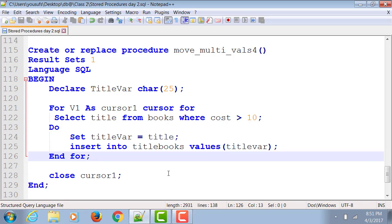So your entire logic tremendously reduces. You don't have to worry about counters, you don't have to worry about fetching, you don't have to worry about opening a cursor, you do not have to declare a cursor outside of the loop and then fetch it and then get into the loops. So all of that logic is getting dealt with inside the cursor for loop.